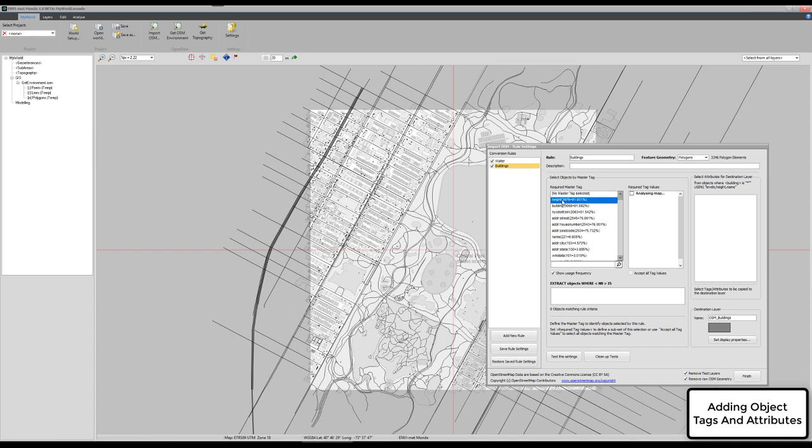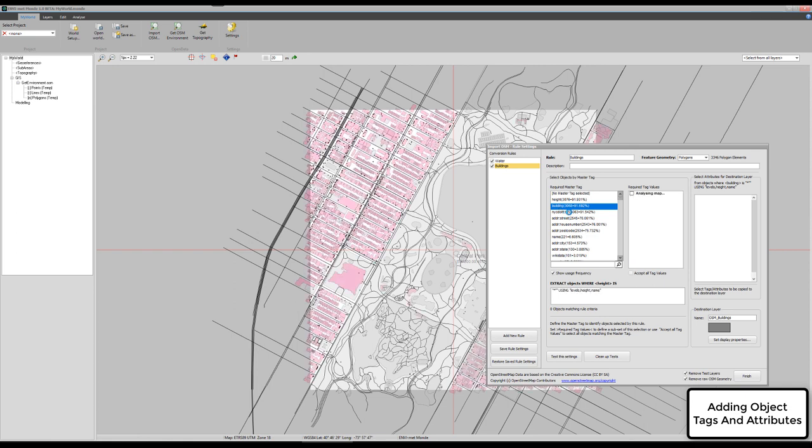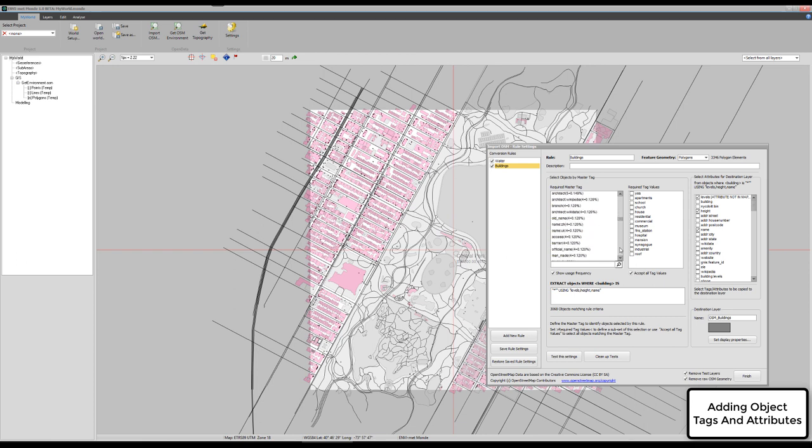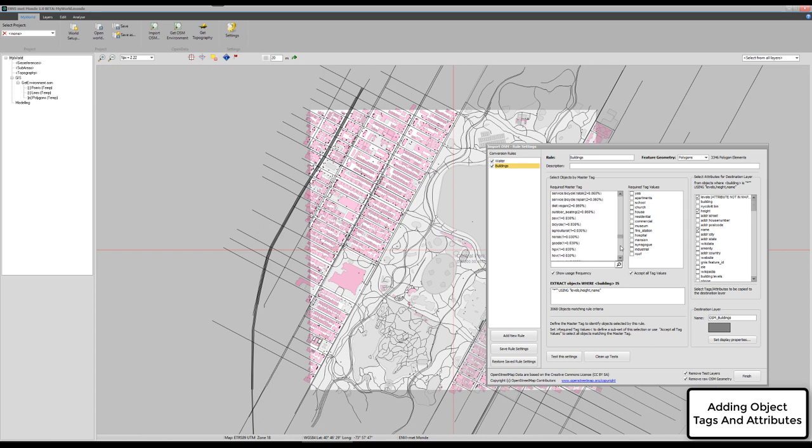You see there are a lot of tags, and they are ordered by the usage frequency. The tag number one, which is used most frequently, is height. Then the second frequently used tag is building. When we walk down the list, you see it's going to be very few times that it is used. For example, here somebody added the architect of a building that has been done four times in all the polygons. There are actually 3,068 polygons which are buildings, and only four of them have a tag architect.